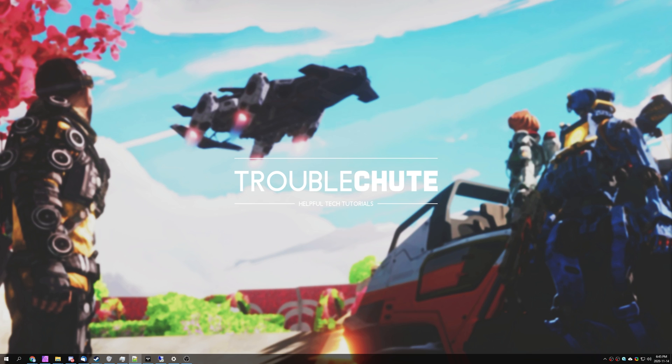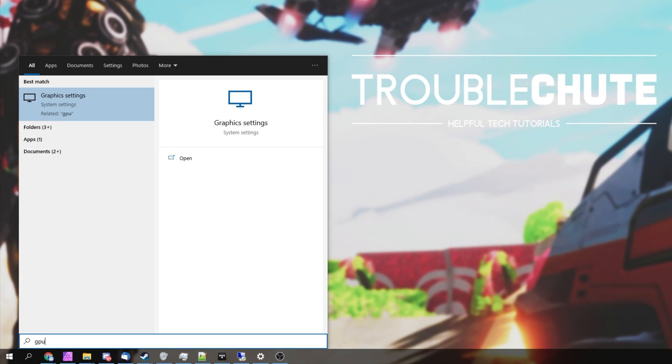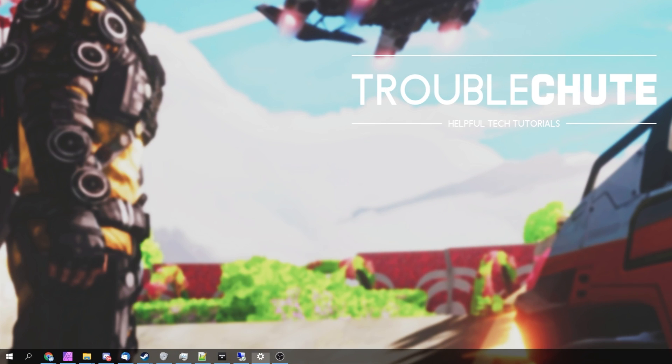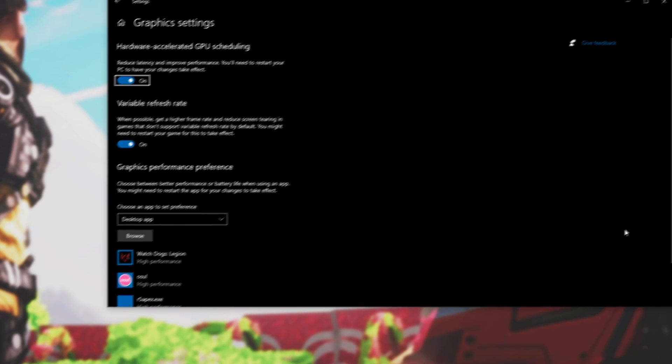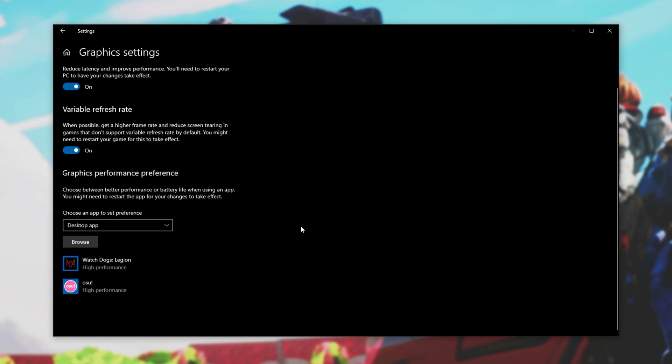Number one, make sure that Windows is up to date and your graphics card driver as well. I'm not going to show you how to do that here as it's really simple. Number two, simply hit start and then type in GPU. We'll open up Graphics Settings and you'll see this window over here. Simply make sure Hardware Accelerated GPU Scheduling is turned on, scroll down, and then look for Graphics Performance Preference.